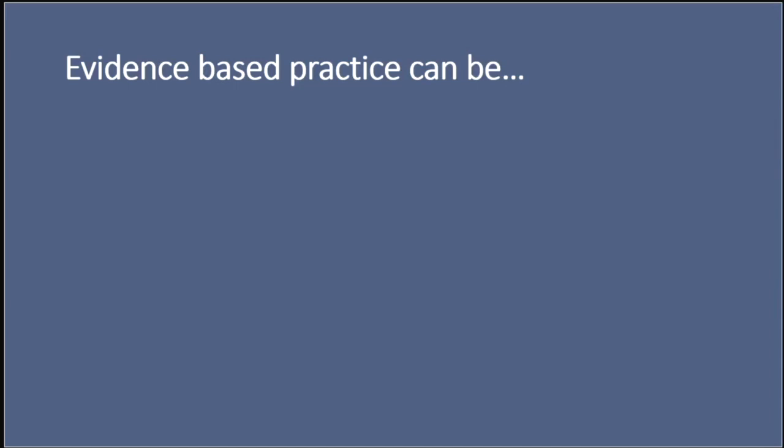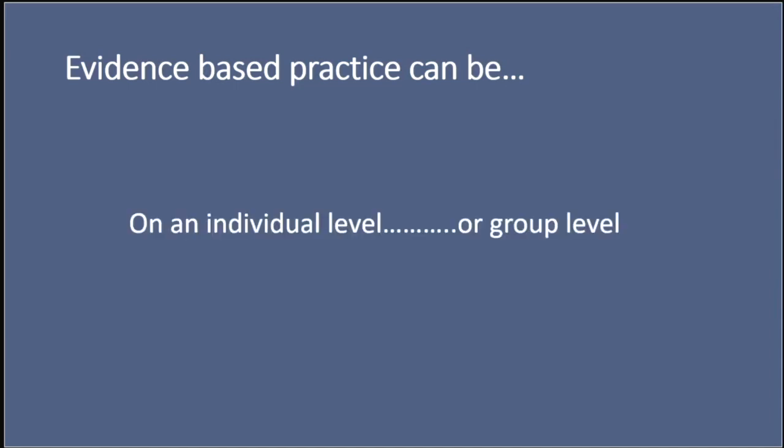And it's important to note that evidence-based practice can be applied both at an individual and a group level, and each has its distinct applications and implications. At an individual level, this is related to clinical decision-making. For clinicians, this often means integrating the best available evidence with their own clinical expertise and the unique values and preferences of each client. A good example of this is a consultant midwife who may run a birth choices clinic. She would review the latest research on the relevant aspect of childbirth for the specific women's circumstances, and then she would discuss the options with the woman, considering her own unique circumstances, potential risks and benefits.